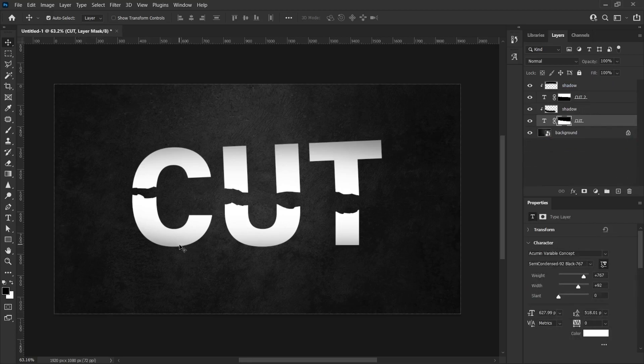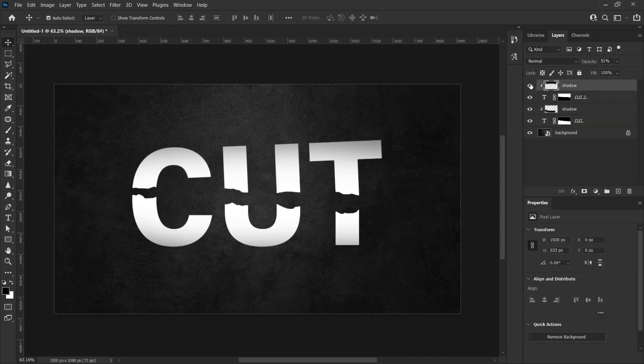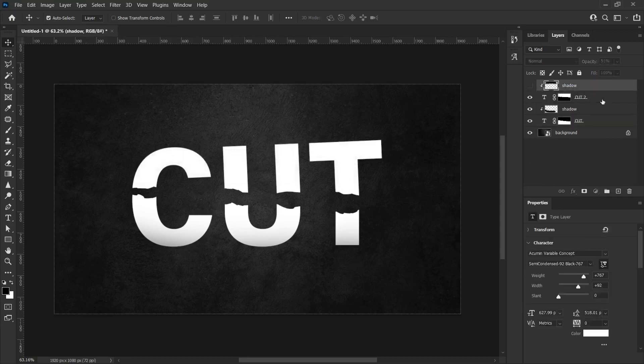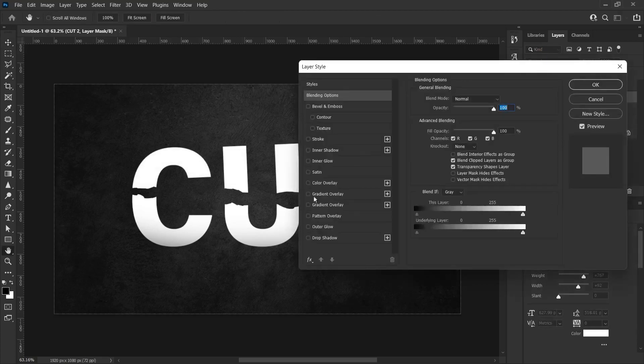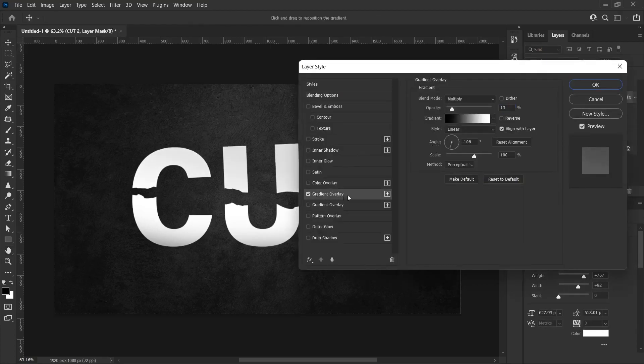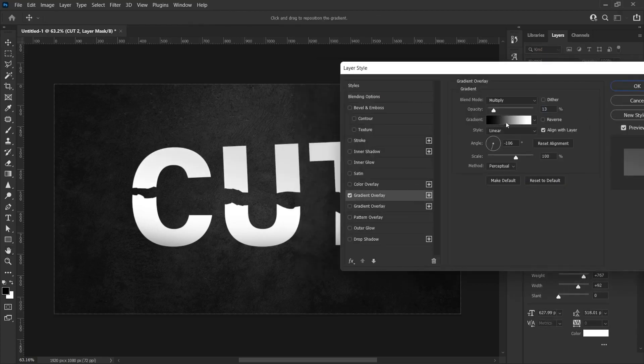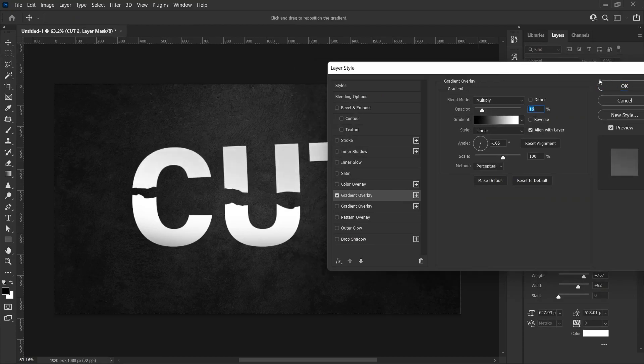We can also make these effects from blending options alternatively. I would like to show you this. I'm removing the top shadow layer. I double click on the cut to layer and open blending options. And here, by selecting the gradient overlay option, we can make these adjustments to cast shadows on the upper areas.